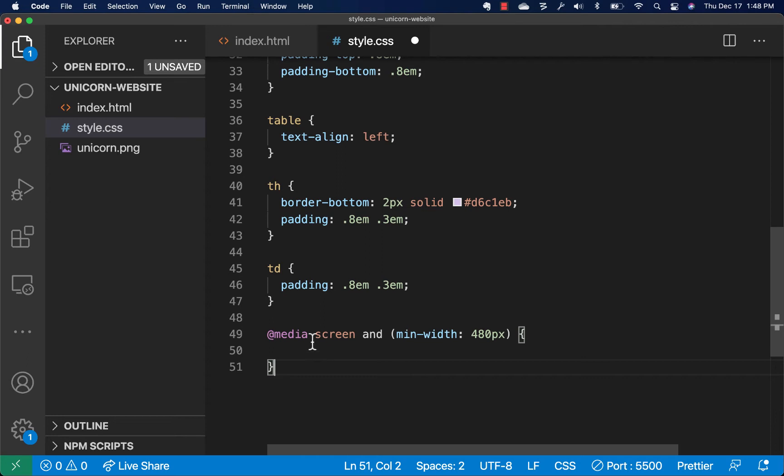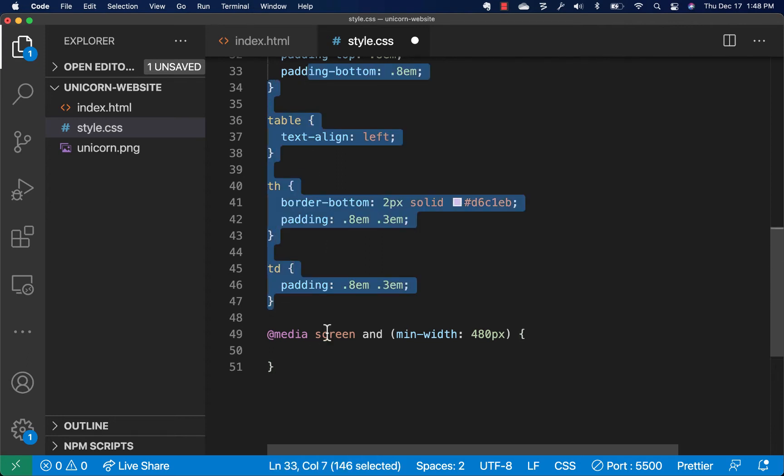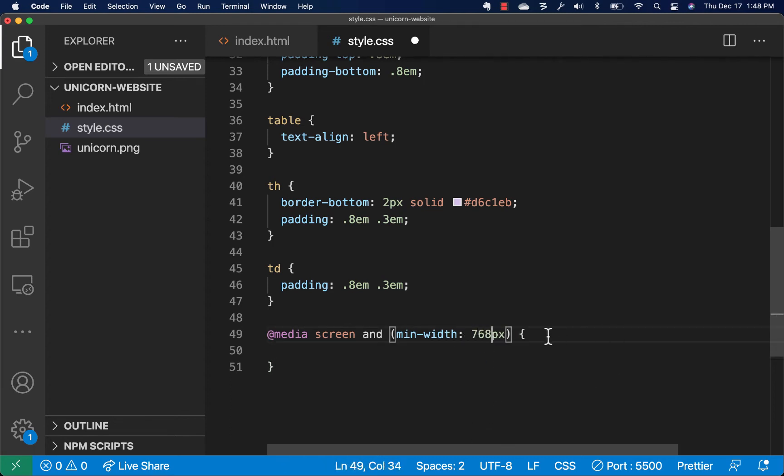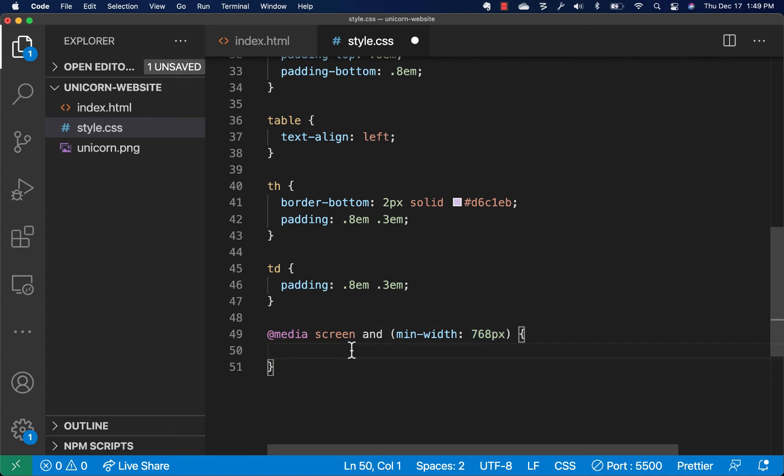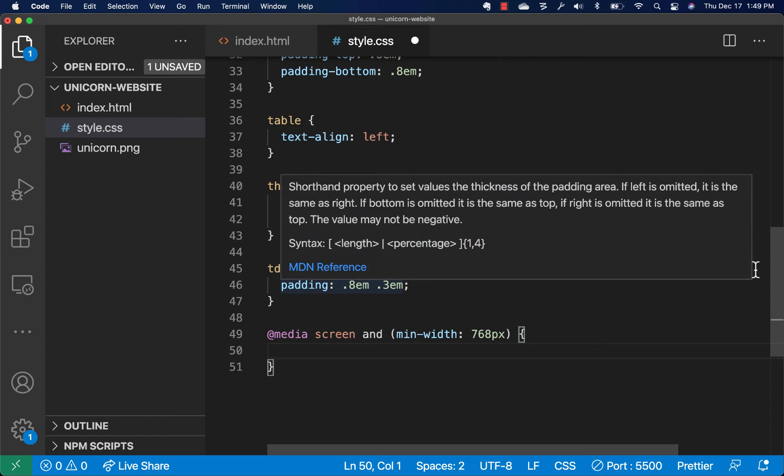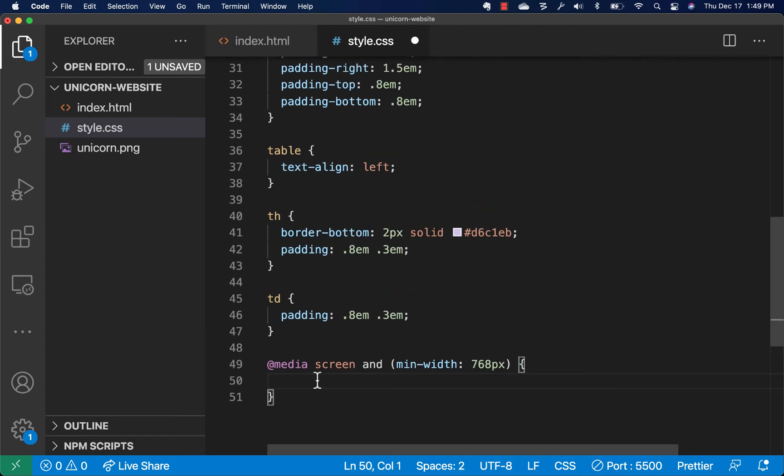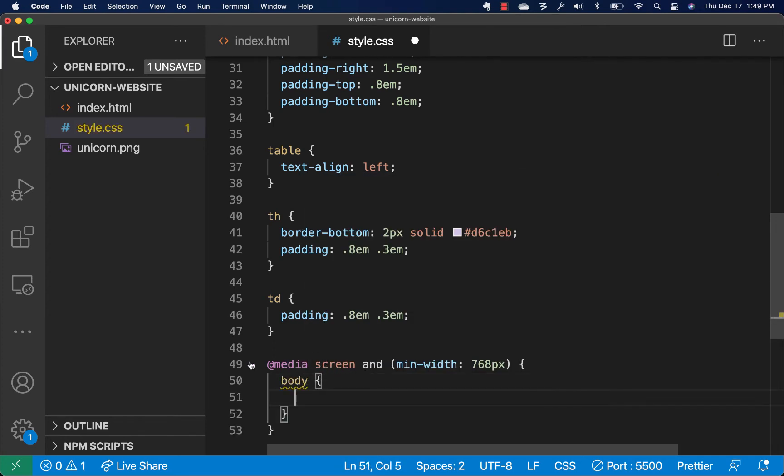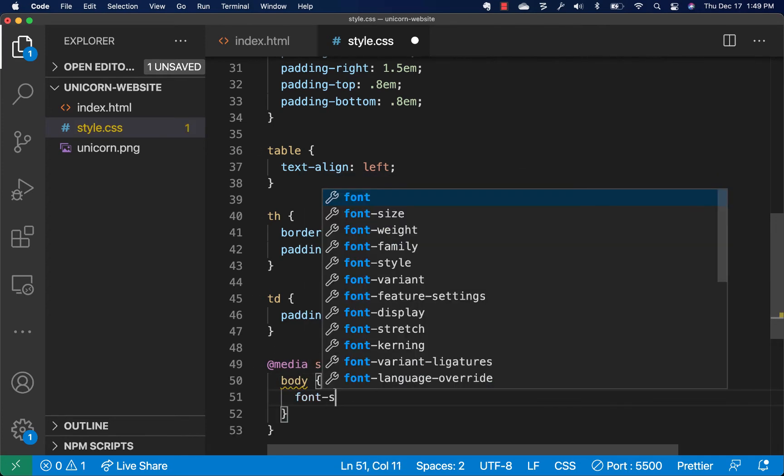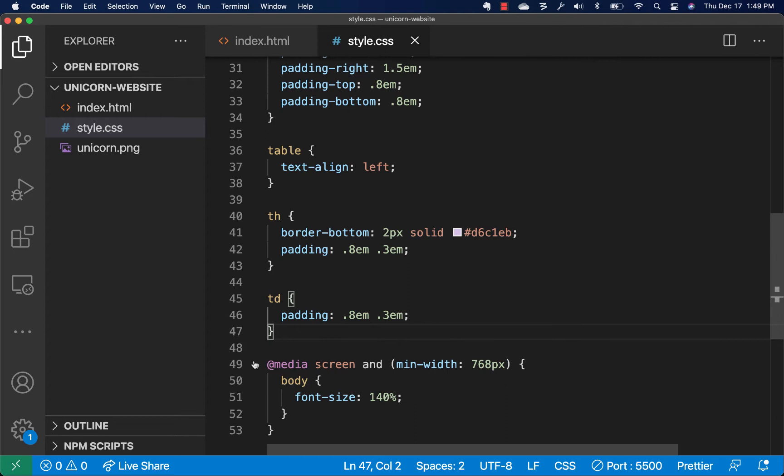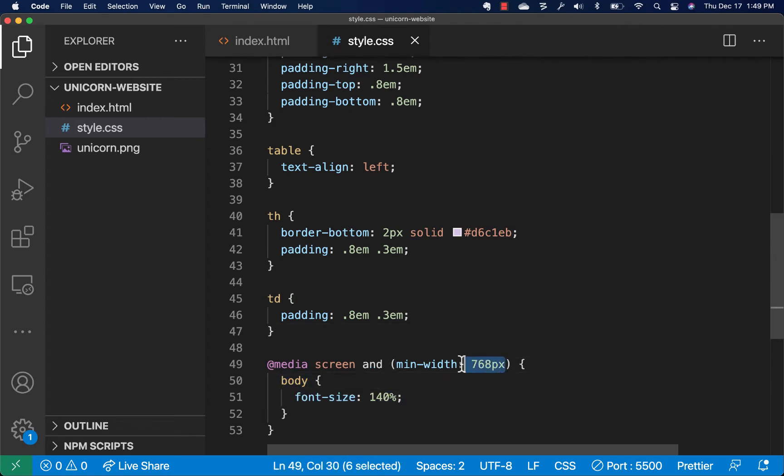We don't need to rewrite all of the styles. We only need to rewrite the ones that are going to change. I'm also going to change this 768. That's going to be the point at which these new styles or these additional styles apply. We're going to change the font size. So I'm going to change the font size on the body to 140%. That's what my designer told me. So we should actually be able to see that right now.